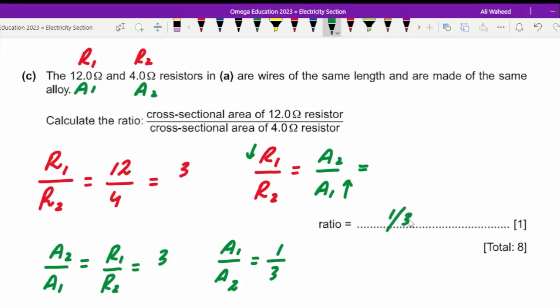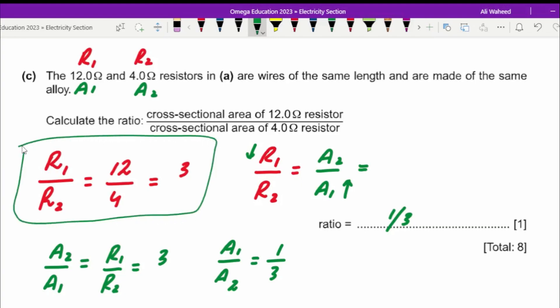So A1 over A2 is 1 over 3, or 0.33 recurring. As a generalization: if asked for the ratio of lengths, the ratio equals the resistance ratio directly, since length and resistance are directly proportional. For cross-sectional area, the ratio is the reciprocal of the resistance ratio, since they are inversely proportional.